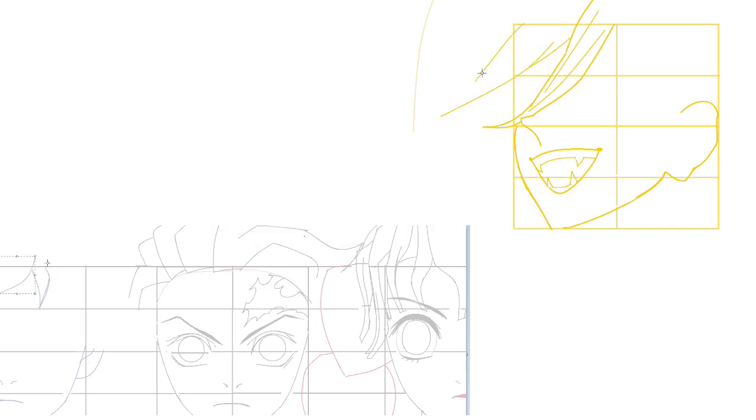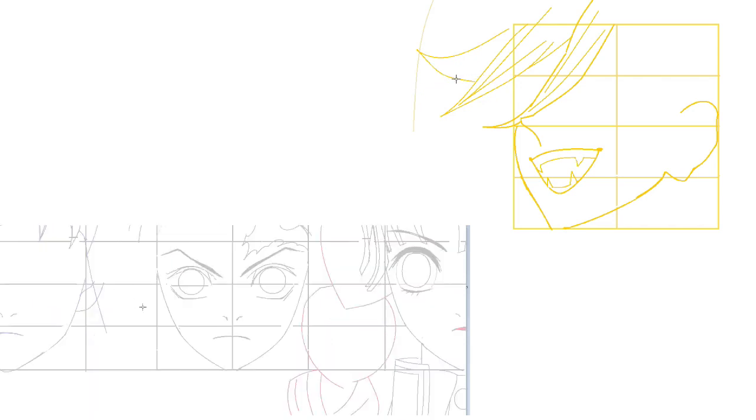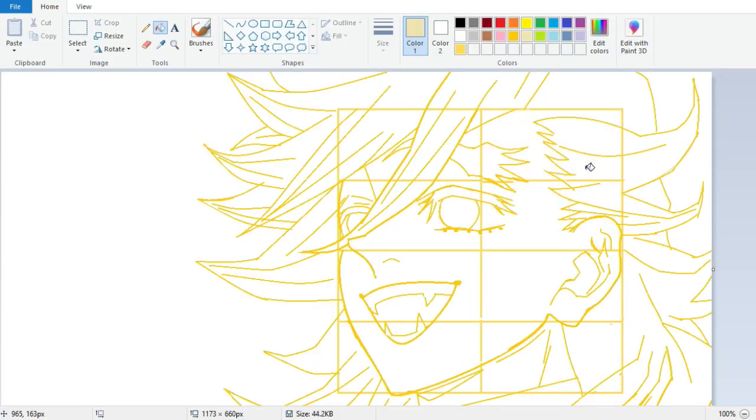It's important to remember that drawing curves to perfection can be a tedious task and it may take multiple attempts to get them just right. But don't get discouraged — patience is key. With practice, you'll develop the skills you need to create high-quality anime drawings that look just the way you want.